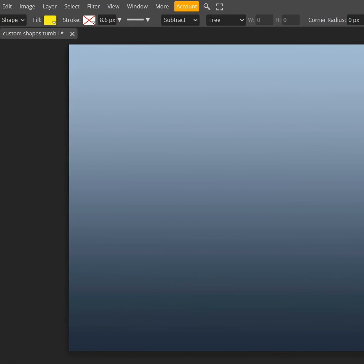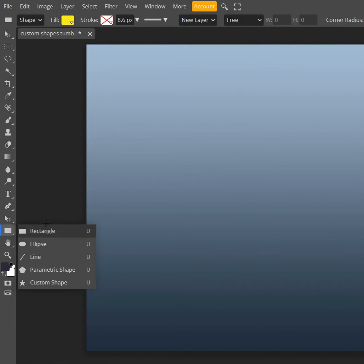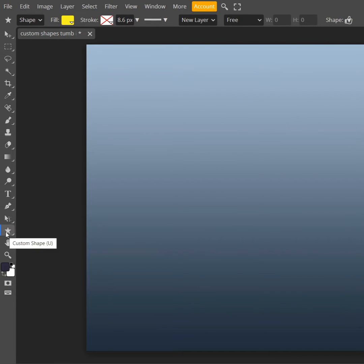I am going to go to rectangle. There is a dropdown all the way to the bottom, the custom shape option.